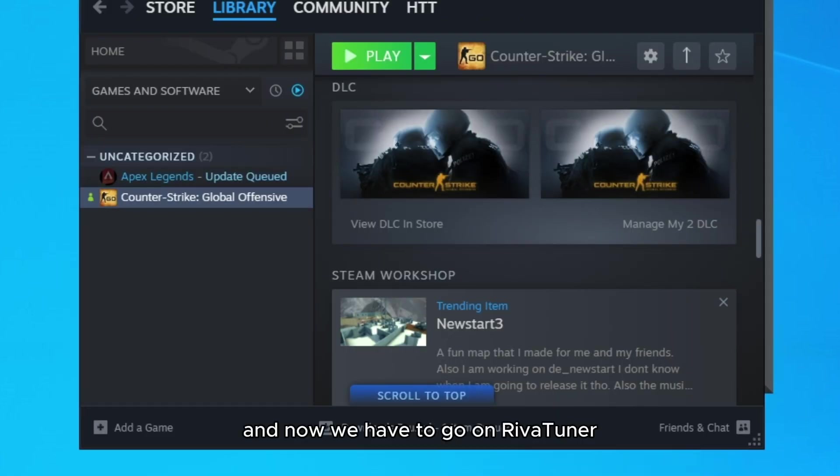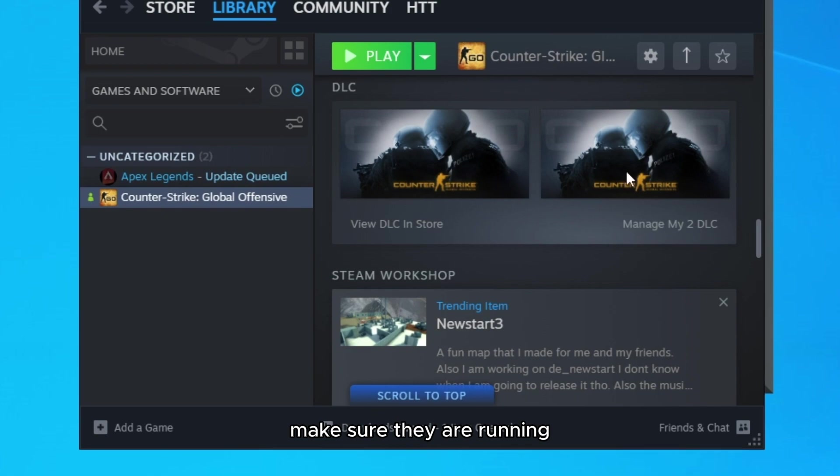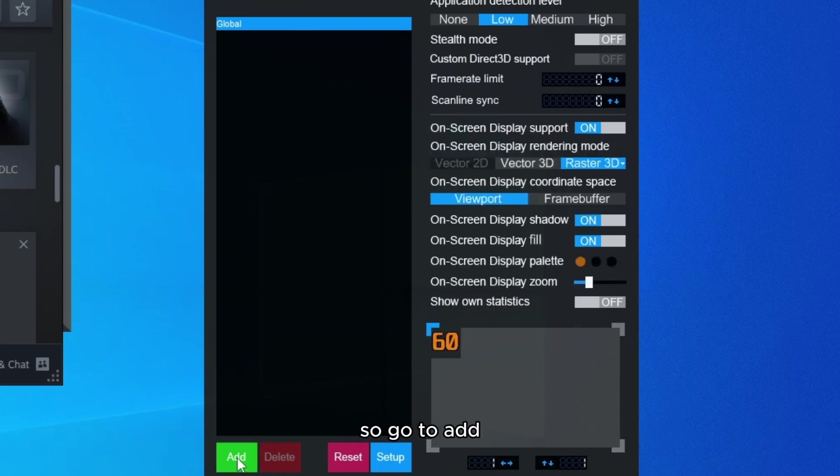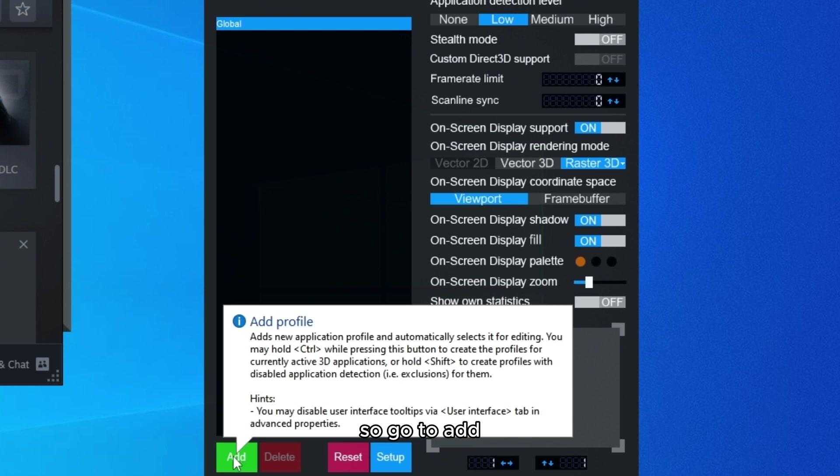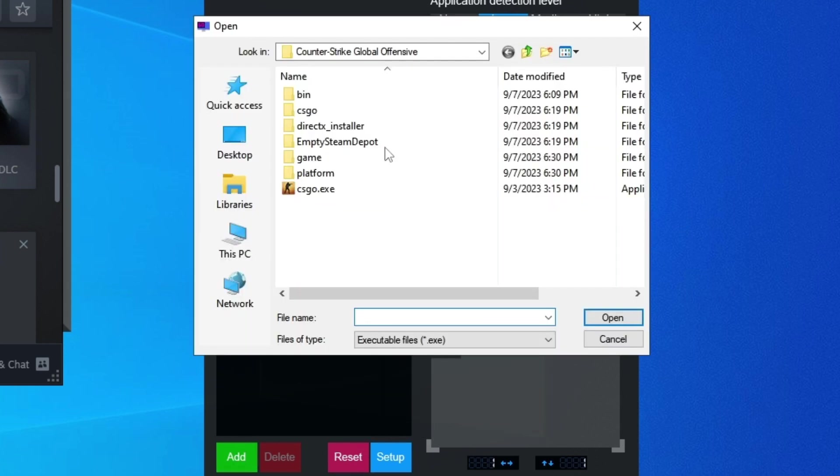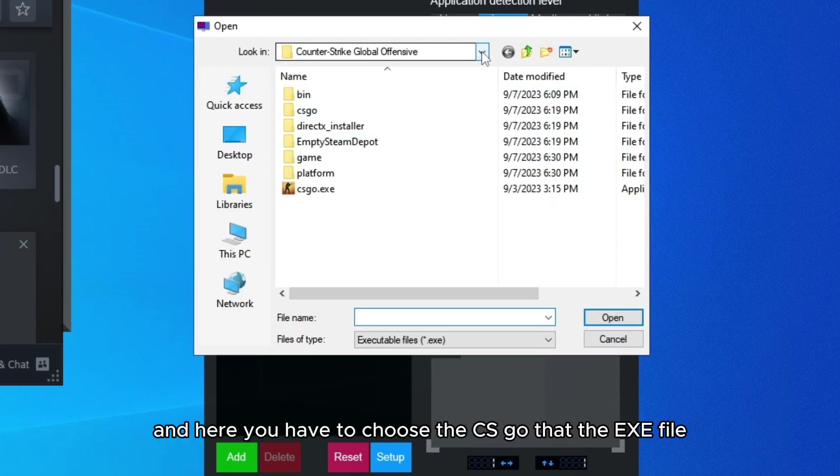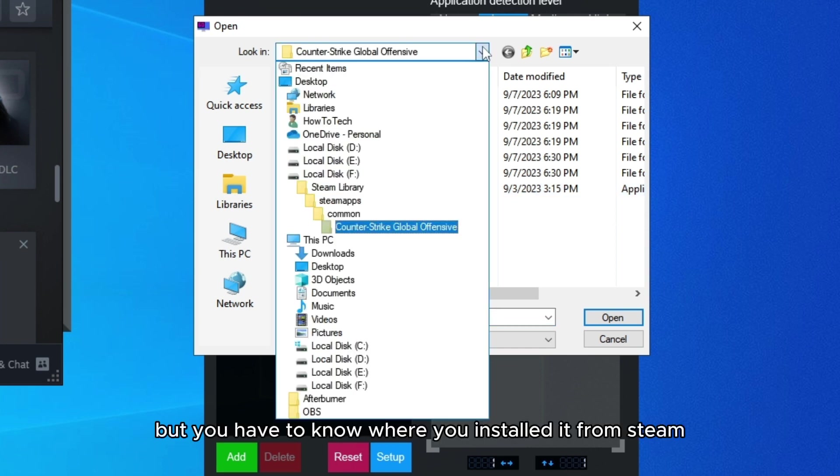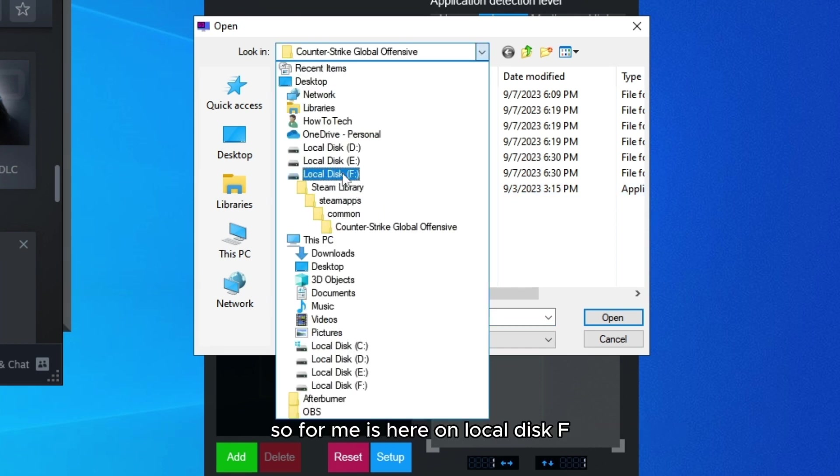Now we have to go to RivaTuner. Make sure they are running - MSI and RivaTuner running in the background. Go to add, and here you have to choose the CSGO.exe file. You have to know where you installed it from Steam.